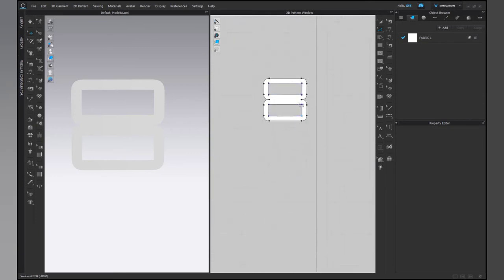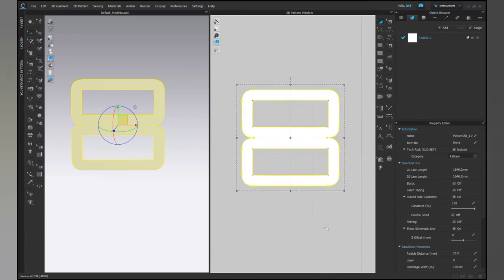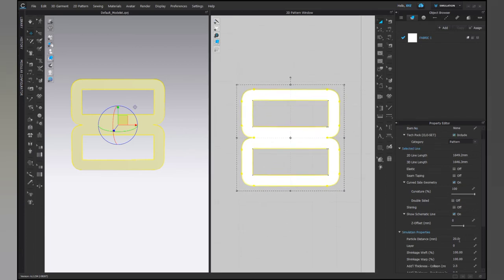Select the whole pattern and check the double-sided curvature box. Also reduce the particle size to 5. It will give a compact structure.